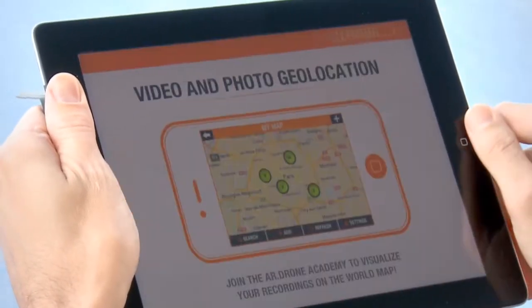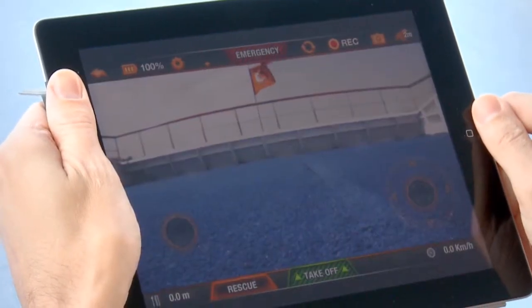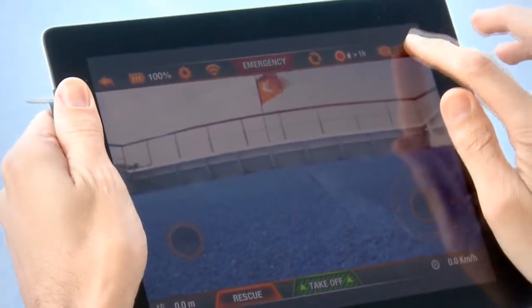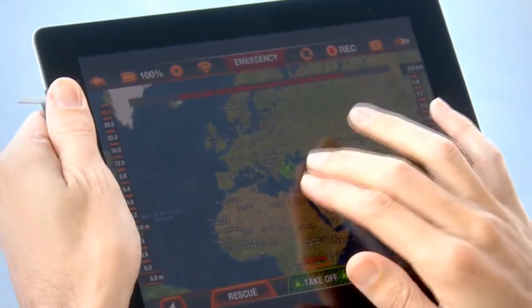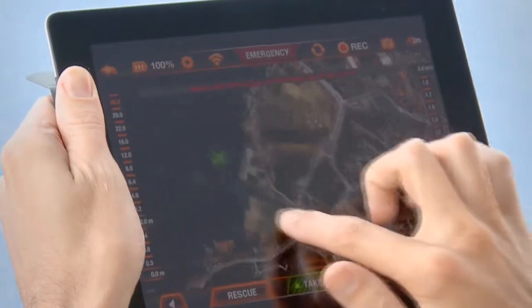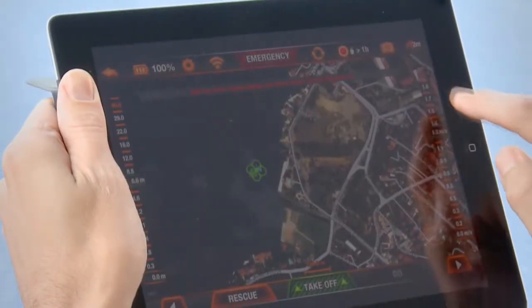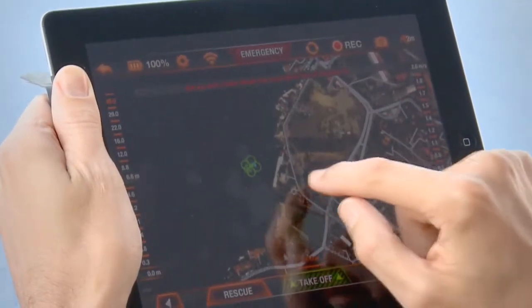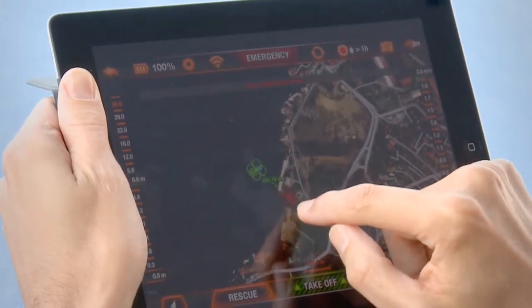Click and Go mode allows you to choose the destination of your AR Drone 2.0. A new control interface shows the geographical map. Click on this map to determine the destination of your AR Drone within the limits of the Wi-Fi connection.